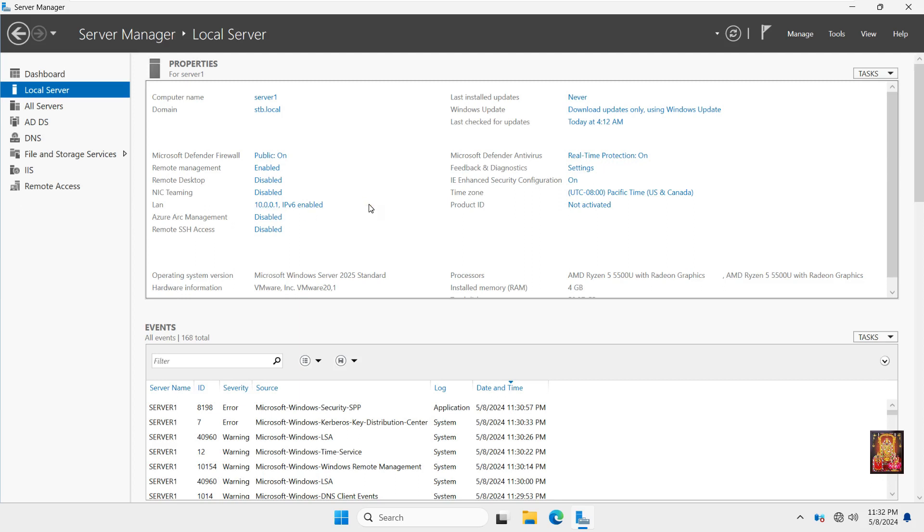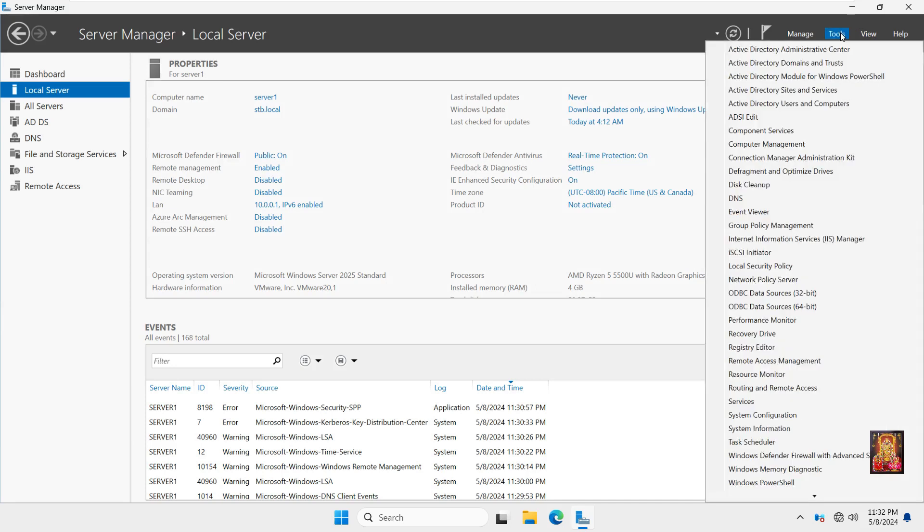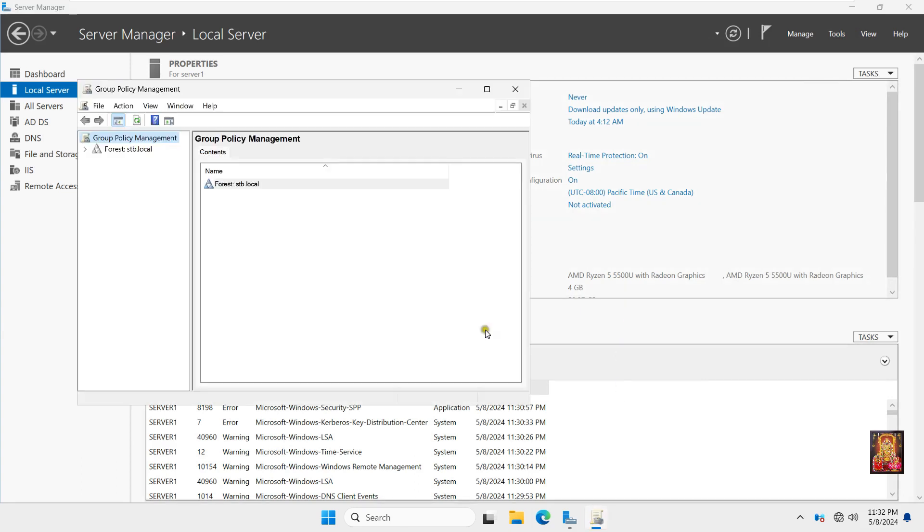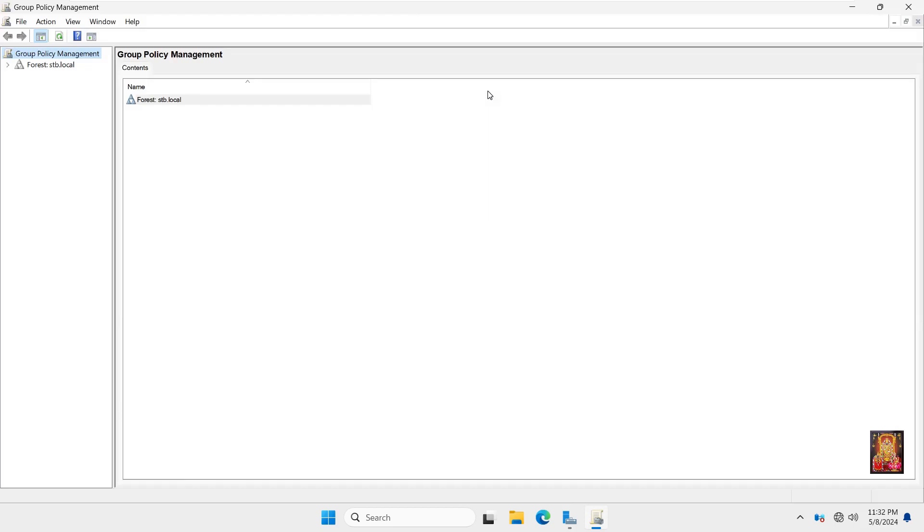Now I am going to create new group policy. Go to Tools. Click on Group Policy Management. Let's maximize it. Expand Forest. Expand Domains. Expand Domain Name.